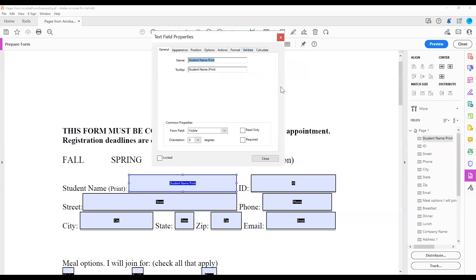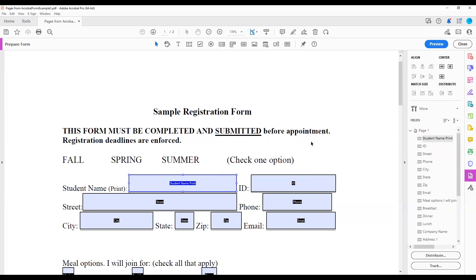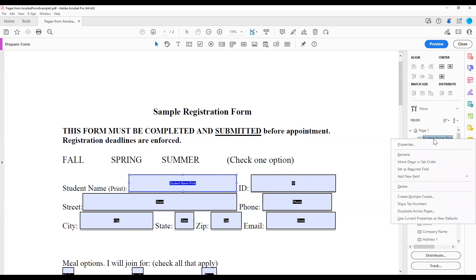This will open the Field Properties dialog. You can also access this dialog from the list of fields on the right side of the screen. Right-click on the field name, and from the menu, choose Properties.